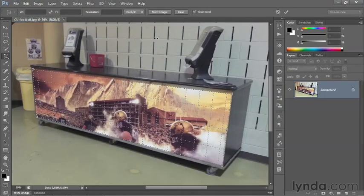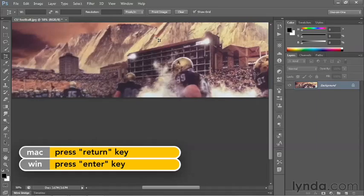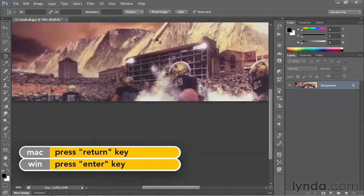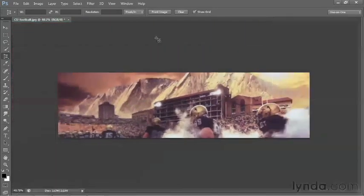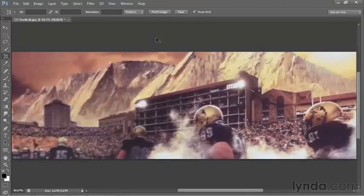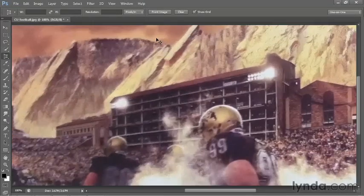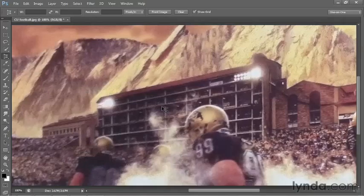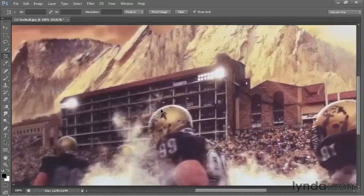Once you think you've matched the shot, press the Enter key, or the Return key on the Mac, in order to complete that crop. And you can see that it actually does a remarkable job. Just in case you're wondering, is Boulder, Colorado really this beautiful? The answer is: heck yeah.